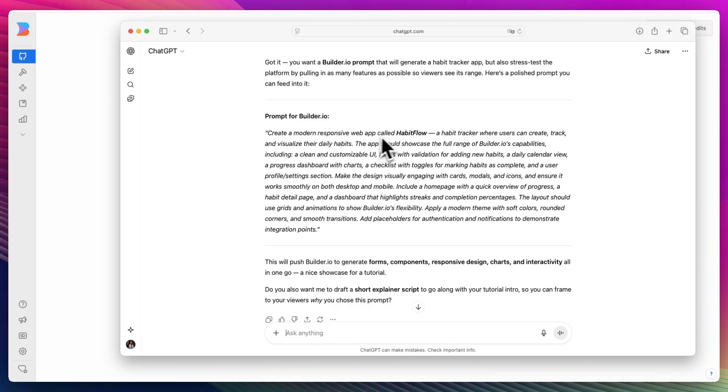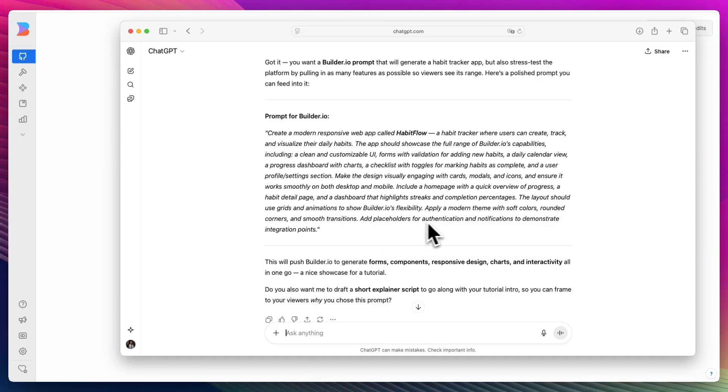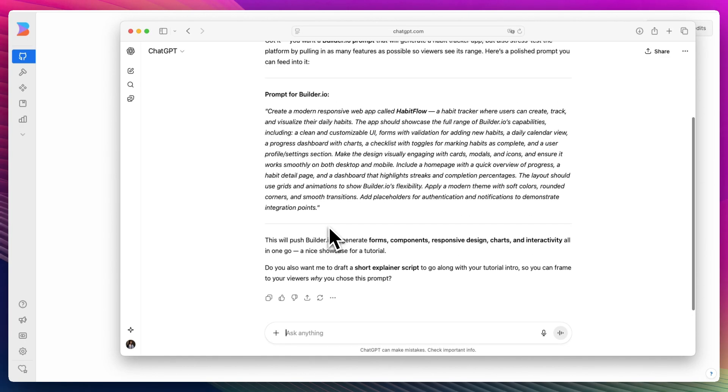Create a modern responsive web app called Habit Flow habit tracker where users can create, track and visualize their daily habits. Include logins, toggles for marking habits as complete, use grids and animations, apply a modern theme with soft colors, placeholders for authentication and notifications to demonstrate integration points.